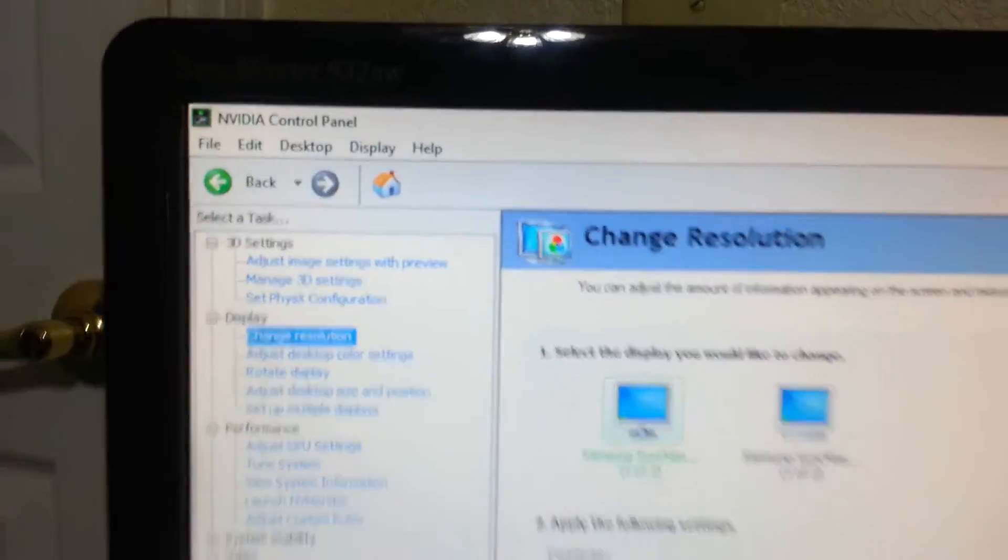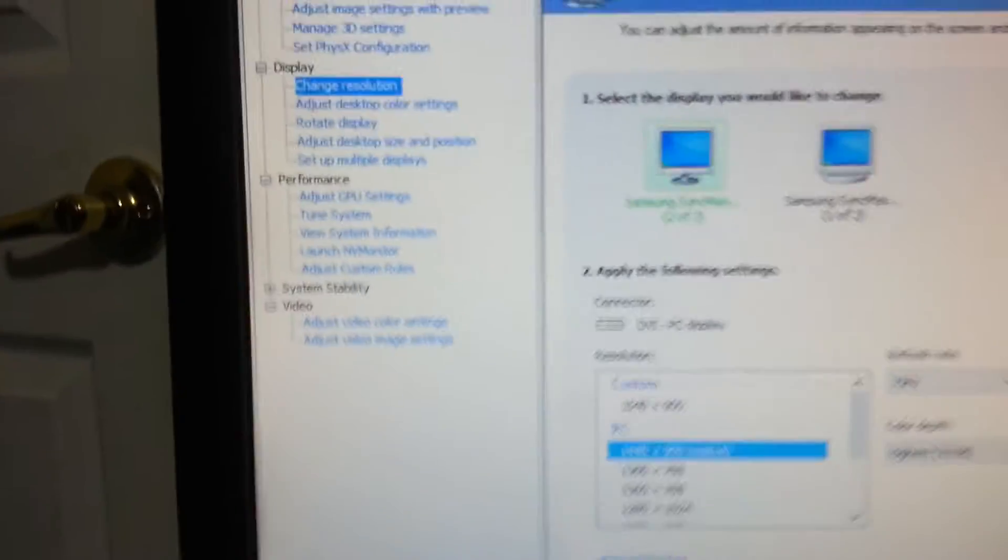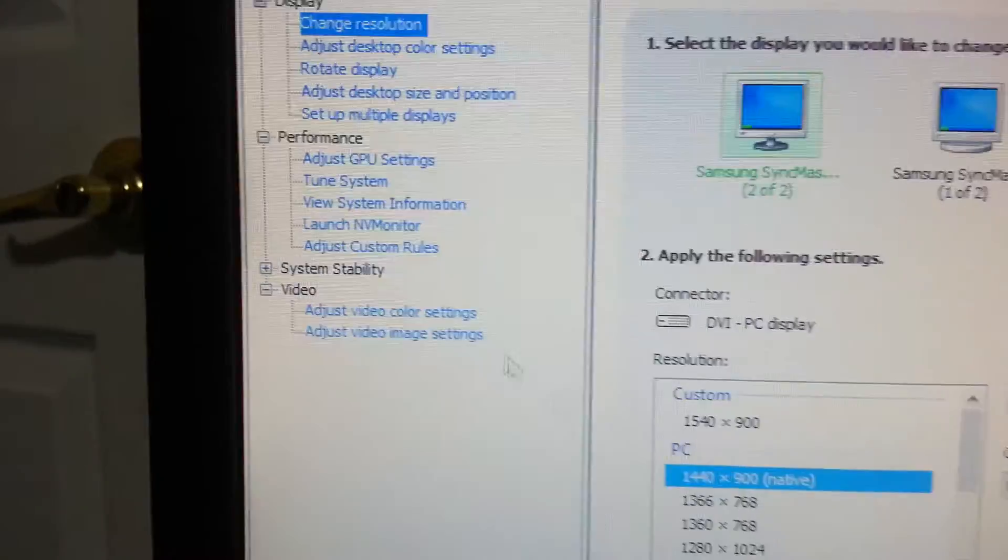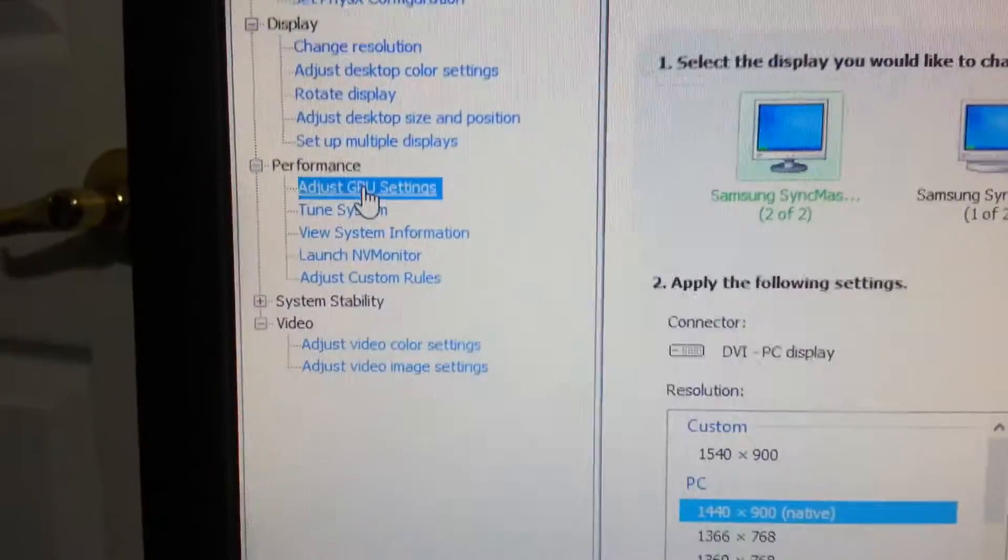It's an add-on to NVIDIA control panel. So when you go to control panel, you're just going to go over here to adjust GPU settings.